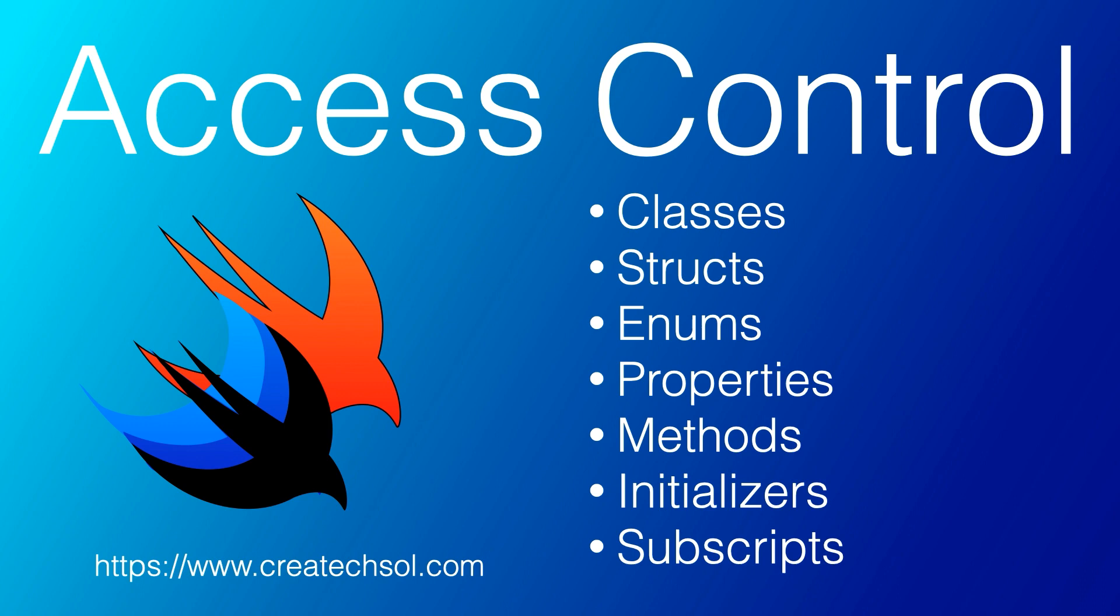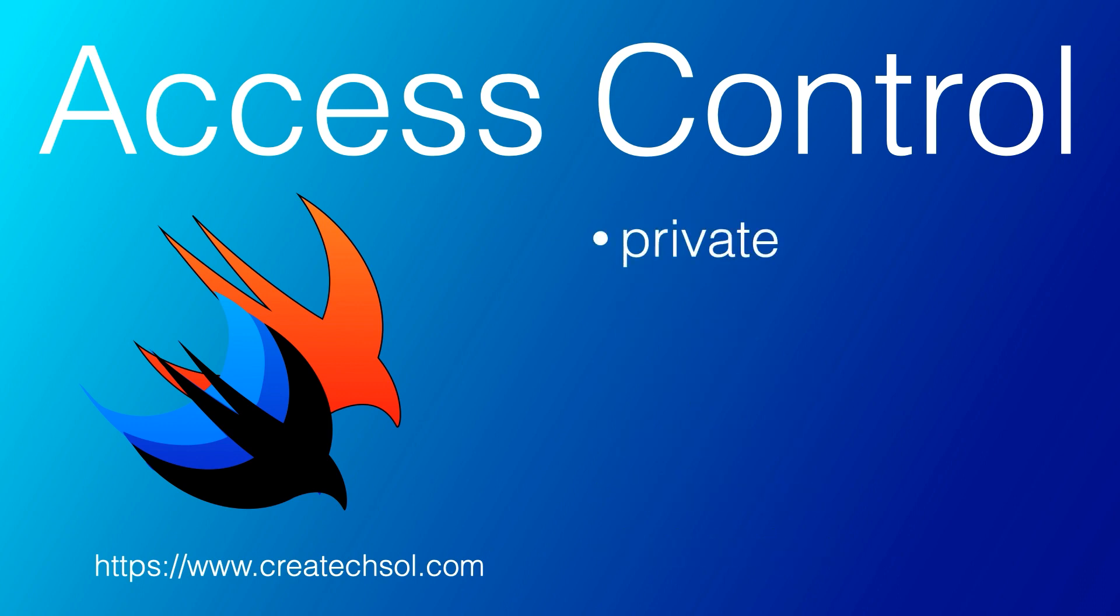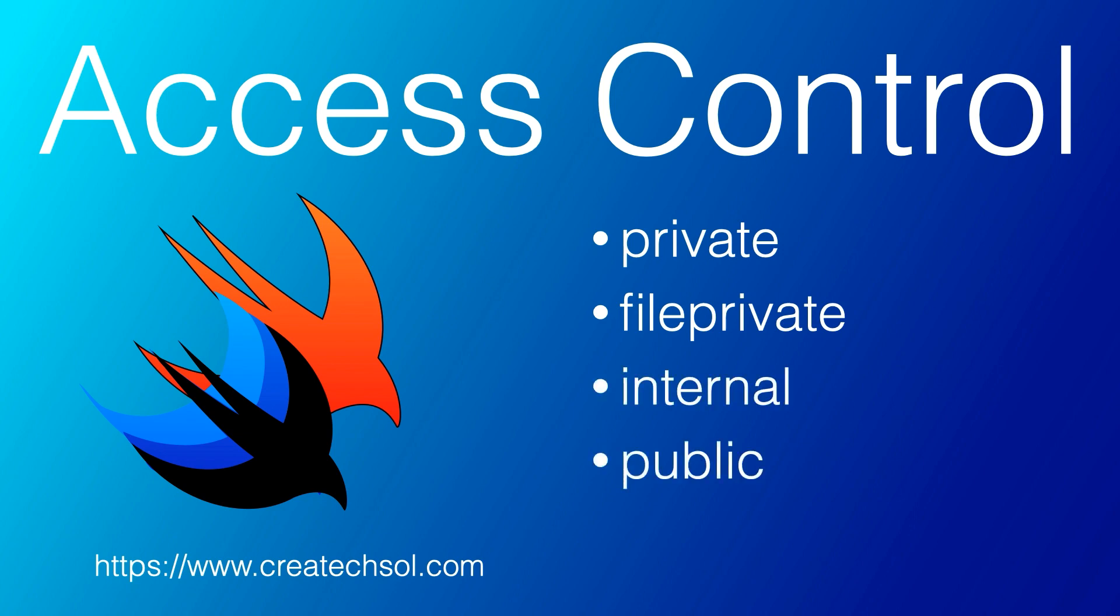So Swift provides five different access levels for entities within your code. And these access levels are relative to the source file in which the entity is defined and also relative to the module that the source file belongs to. These five levels are private, file private, internal, public, and open. And these are from the most restrictive to the least restrictive.